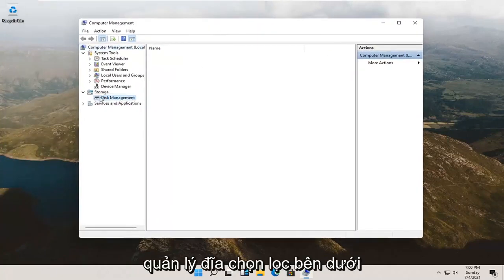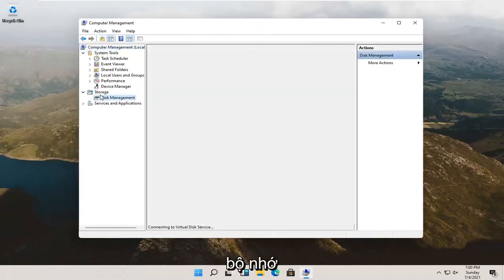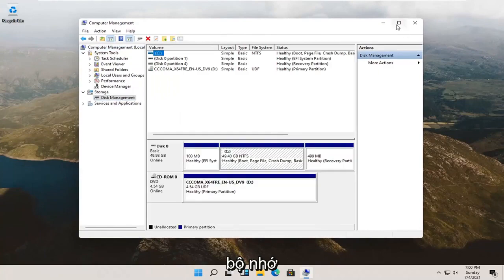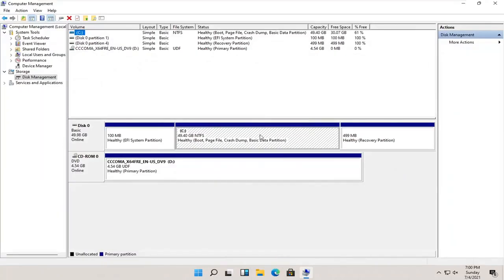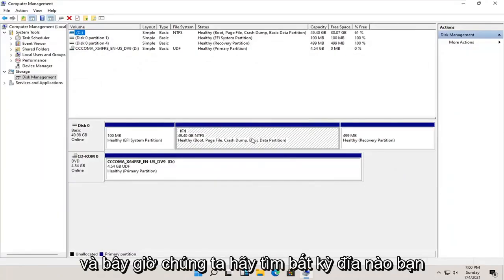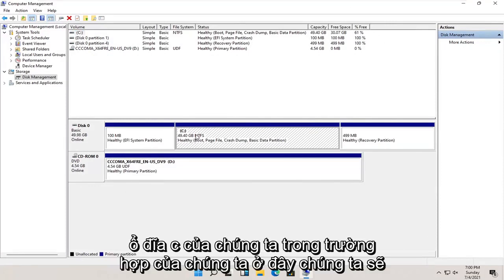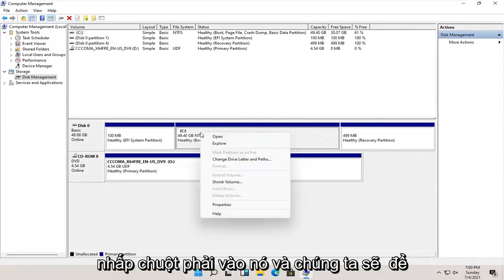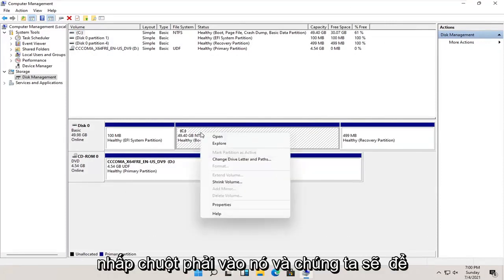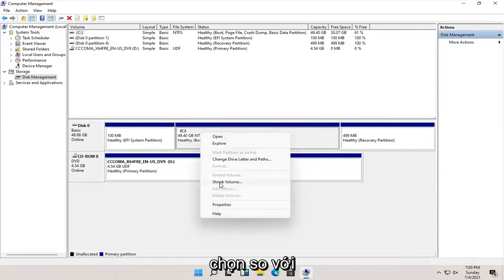Select disk management underneath storage. And now select whatever disk you want to partition. So let's just say our C drive in our case here. We're going to right click on it, and we're going to select where it says shrink volume.